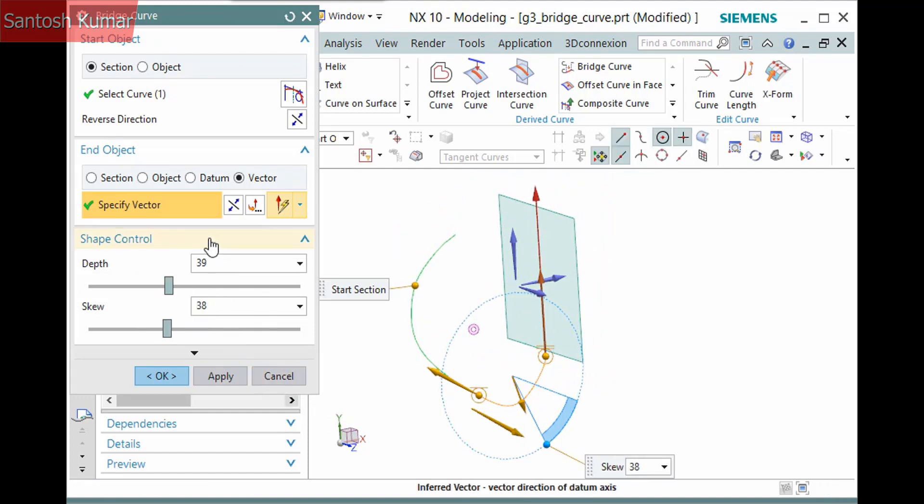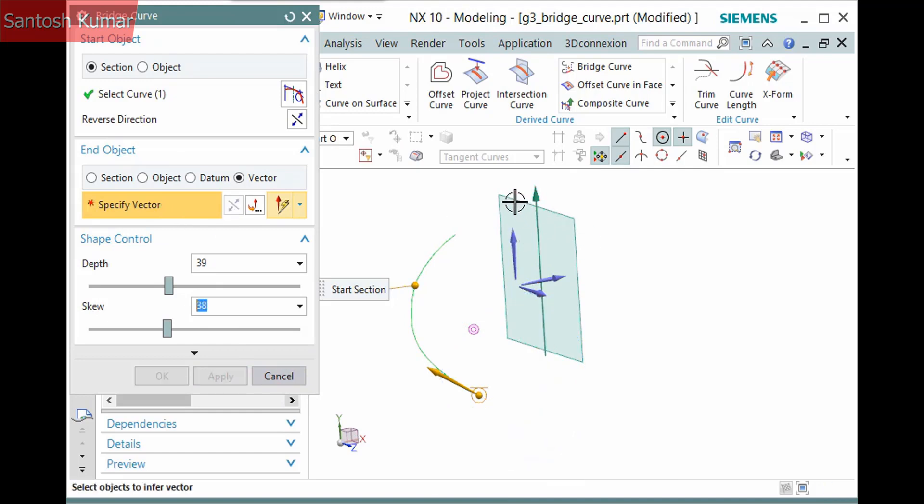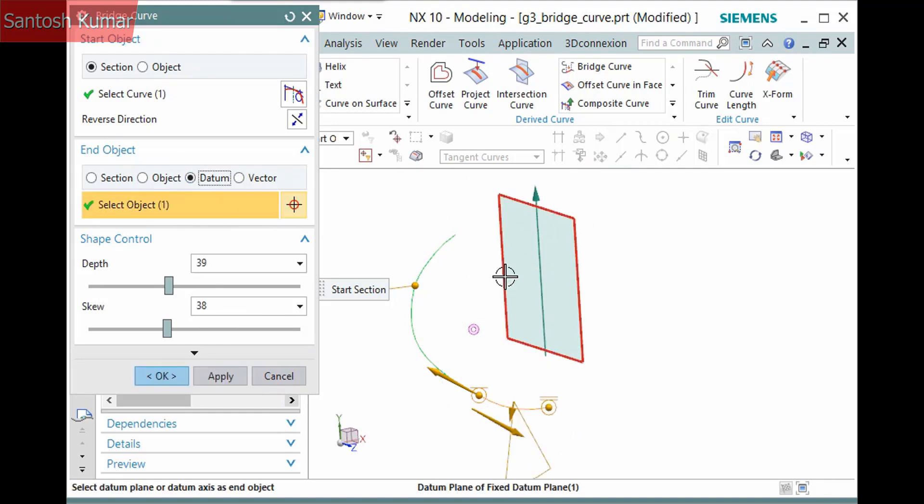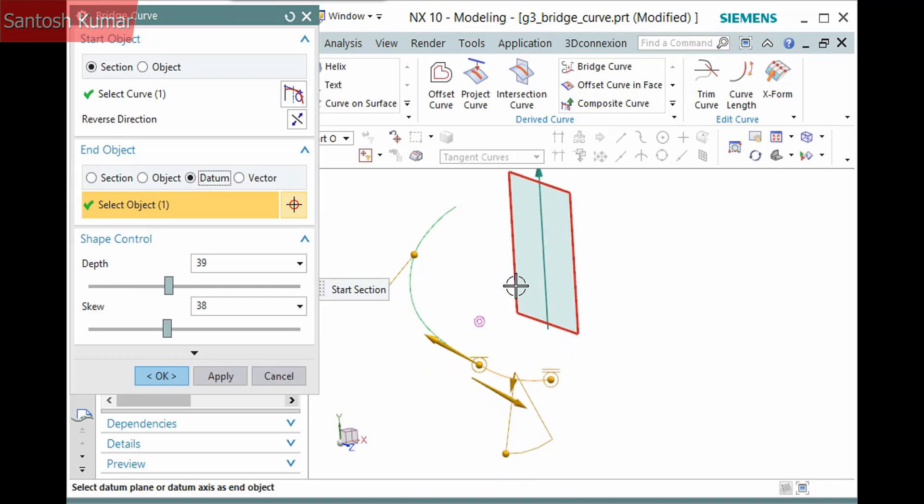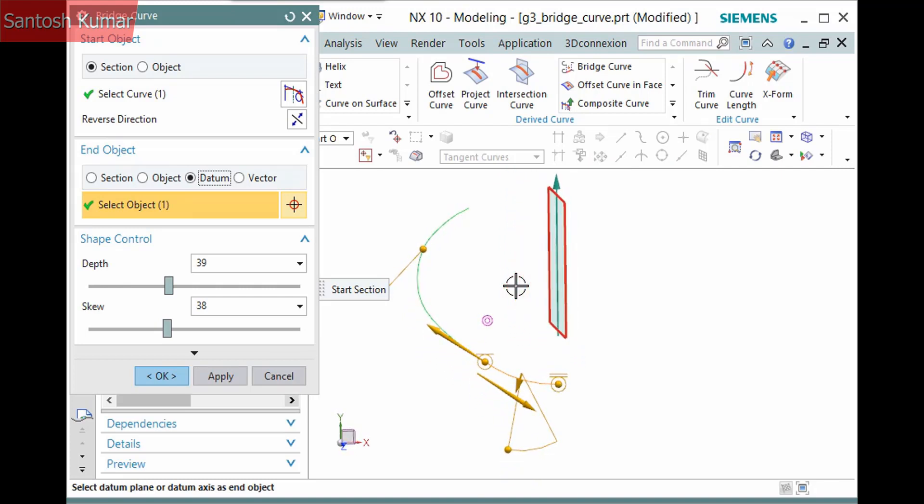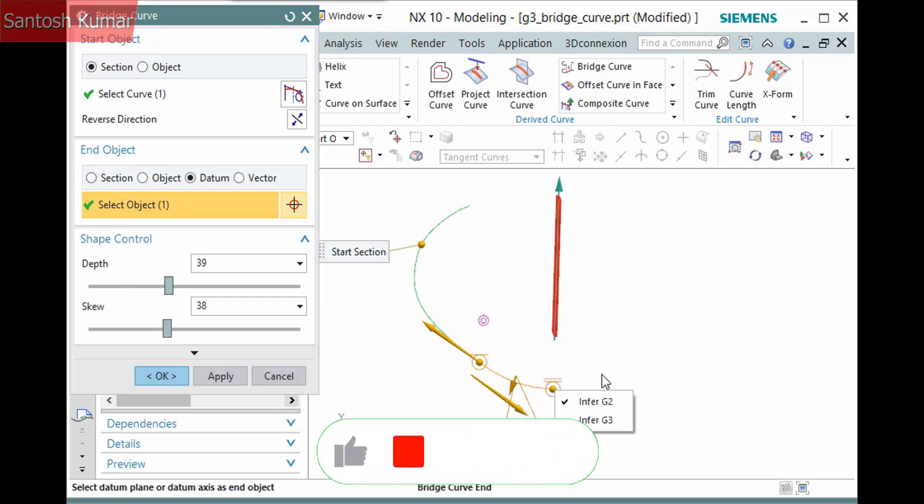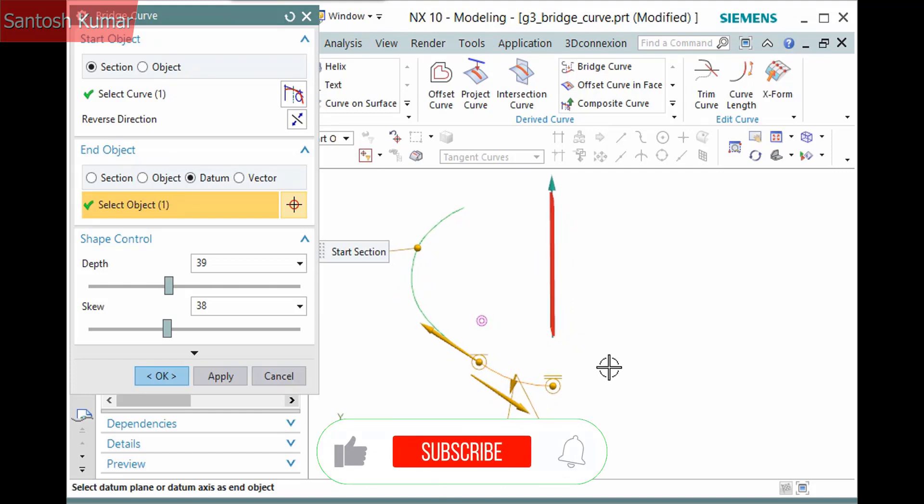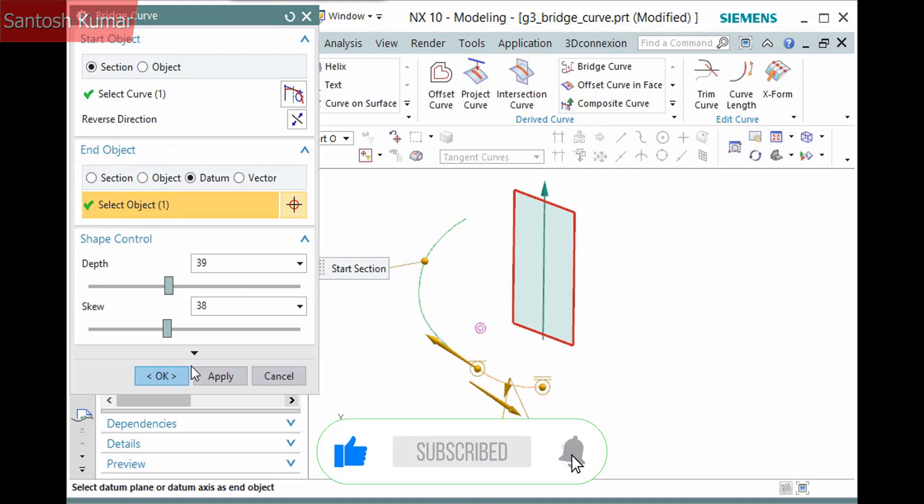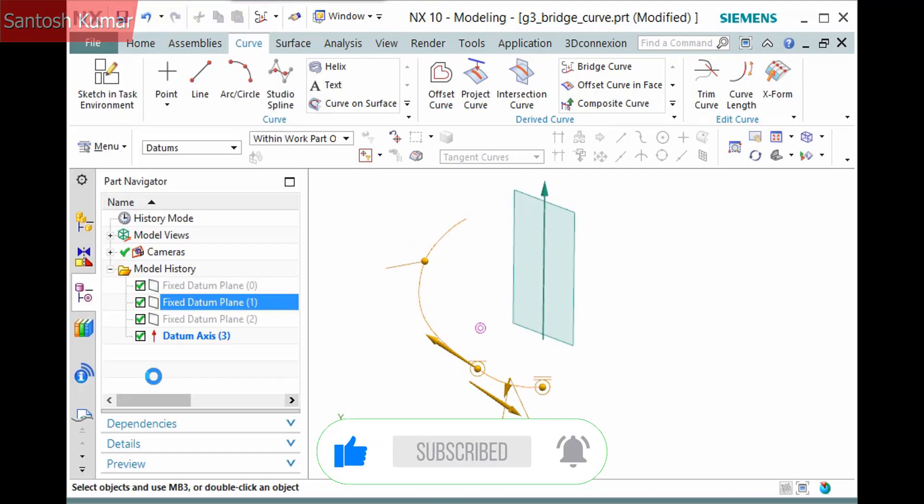How do you select the datum axis, activate datum, and pick the datum plane instead. Just as with the datum axis, only the depth and skew method is available and the end point defaults to G2 aligned with the normal of the datum plane.